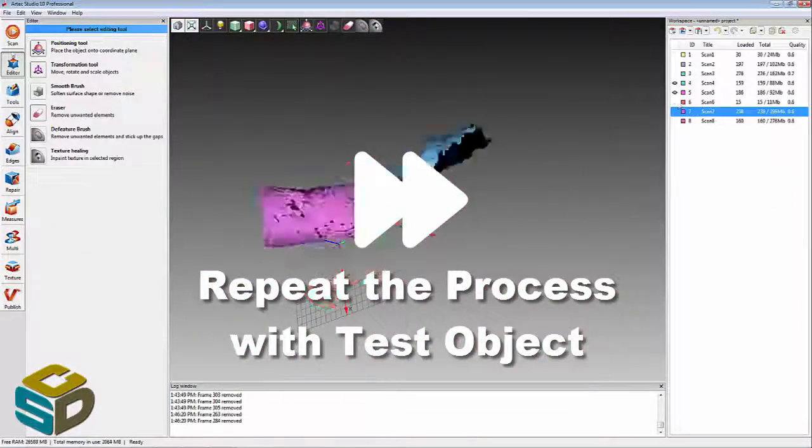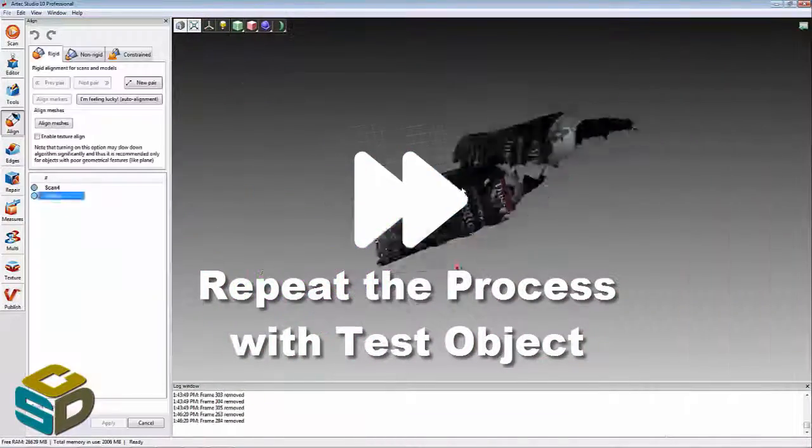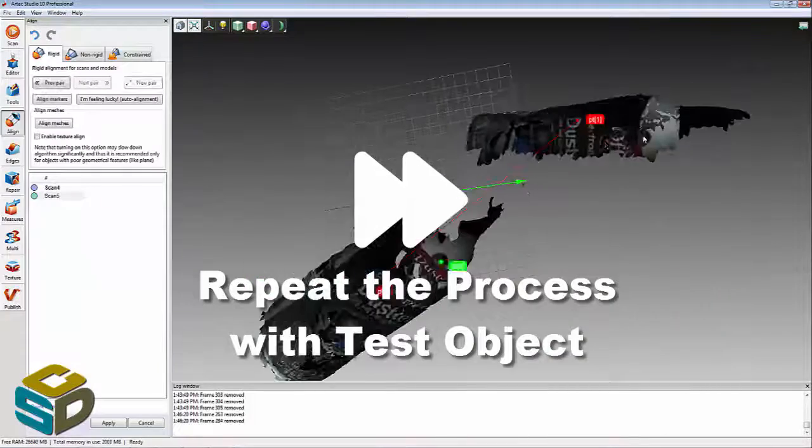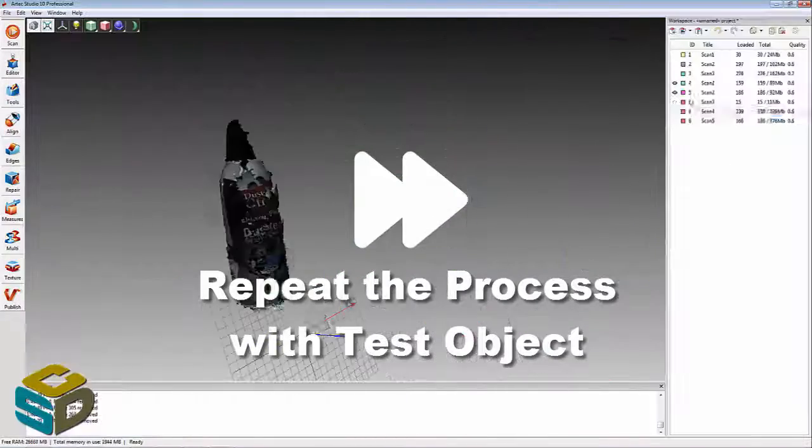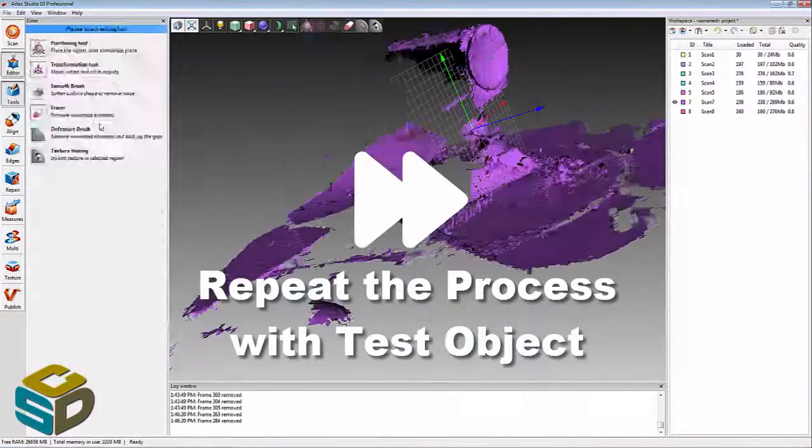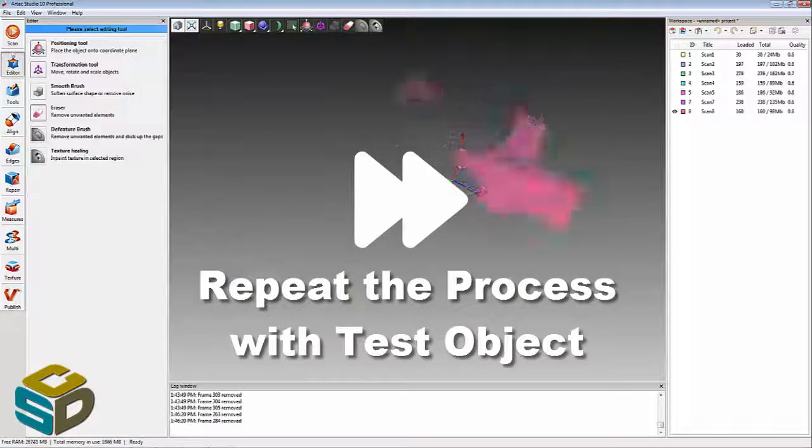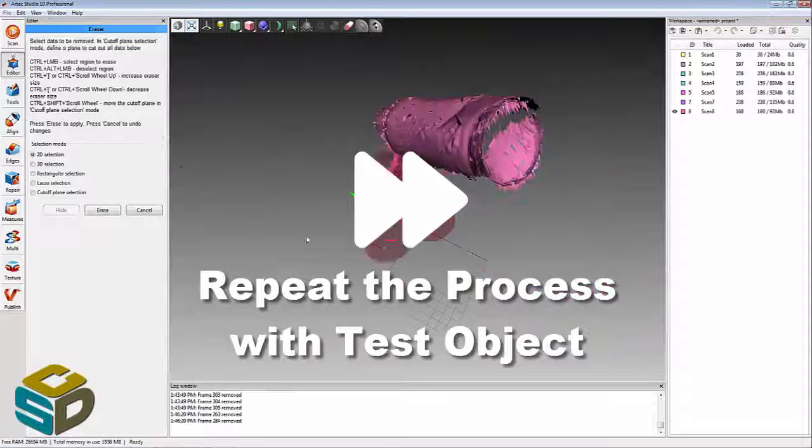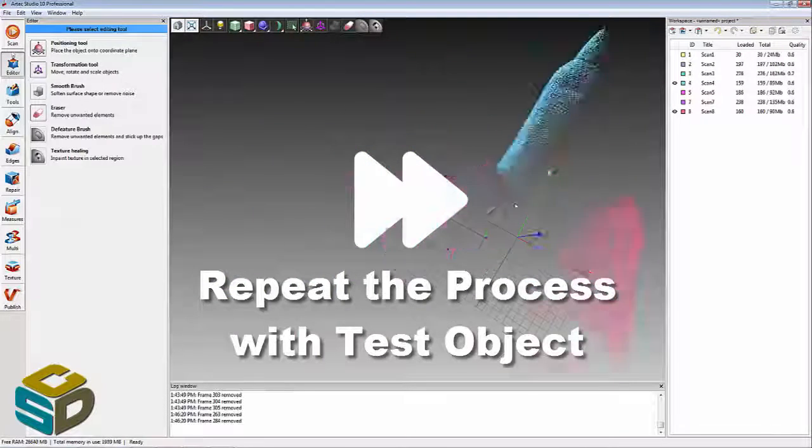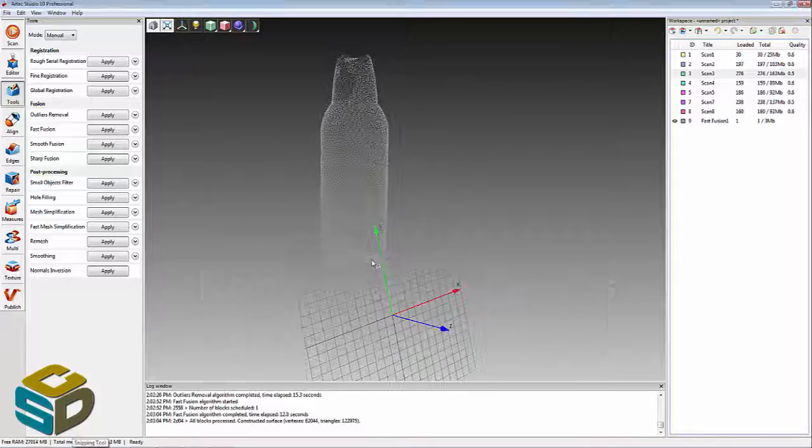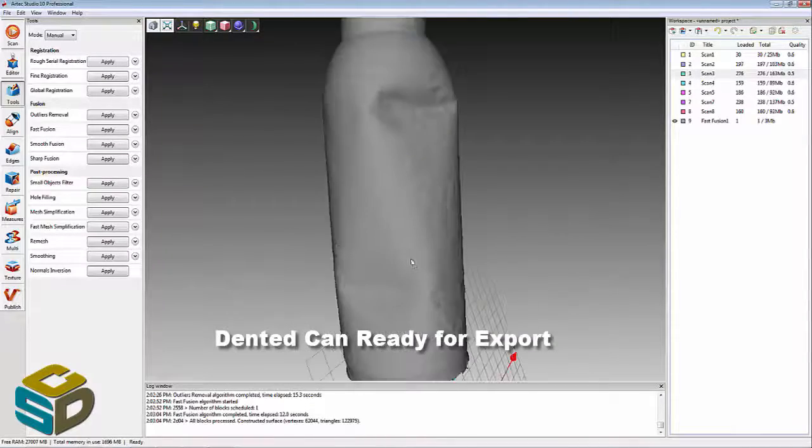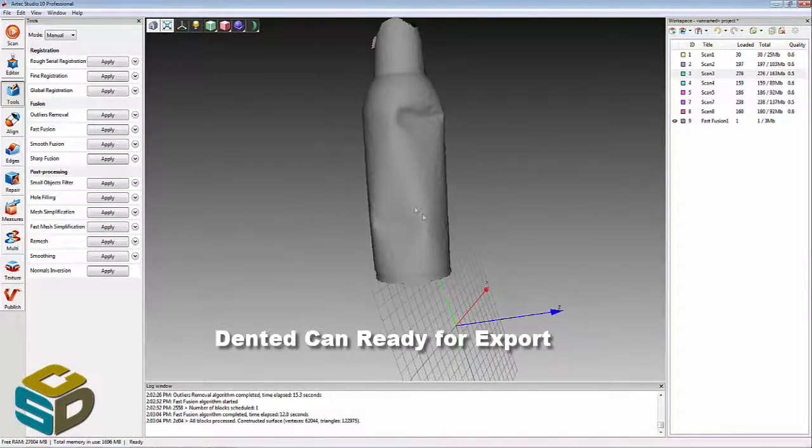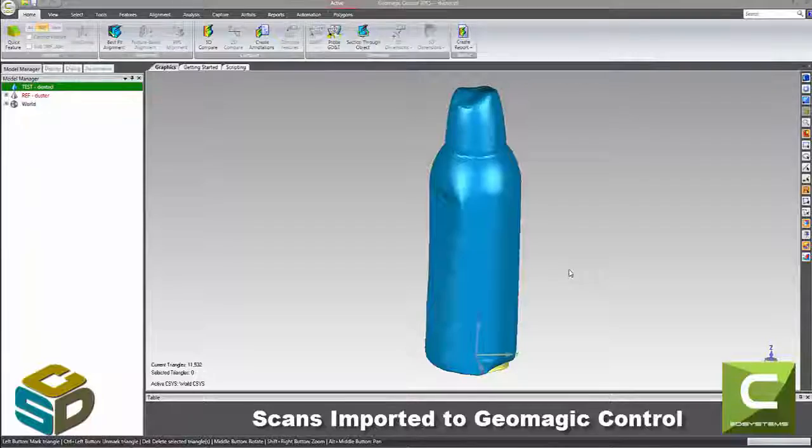Before we go into Geomagic Control, I'm just going to show you that I did do this twice. After I dented that can, we went through and scanned it again and created a test subject that can be exported to Geomagic Control.